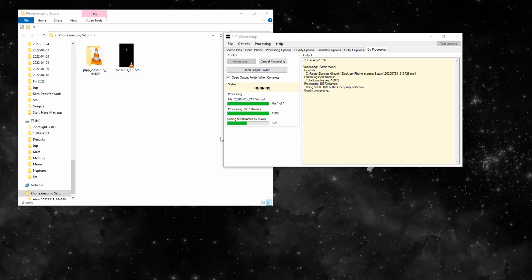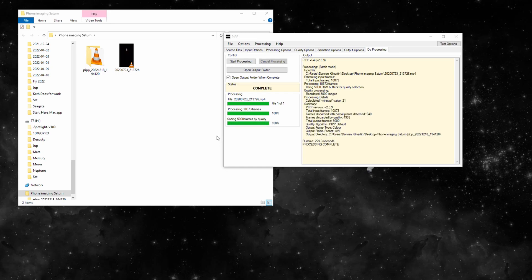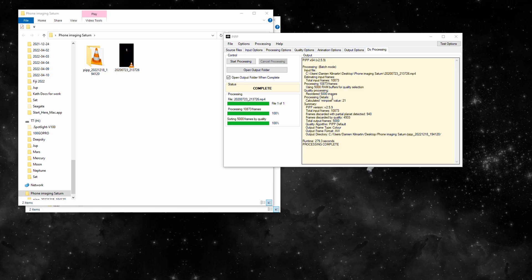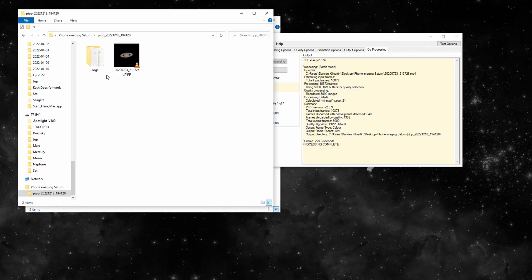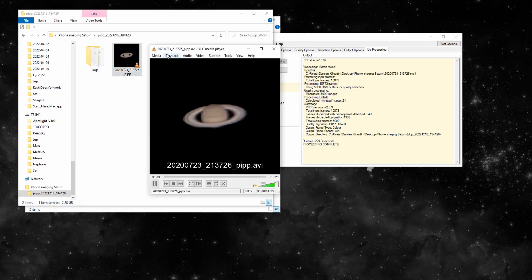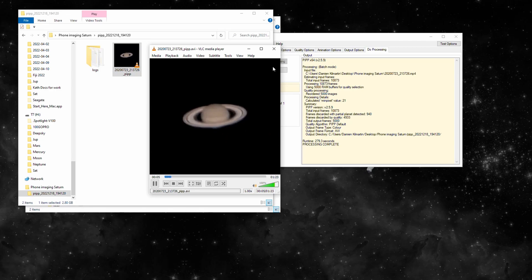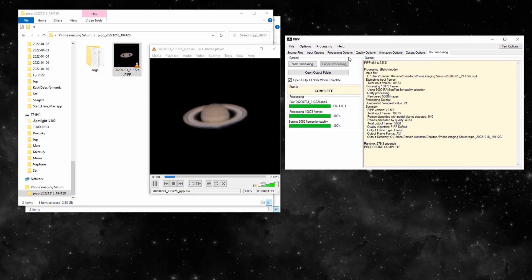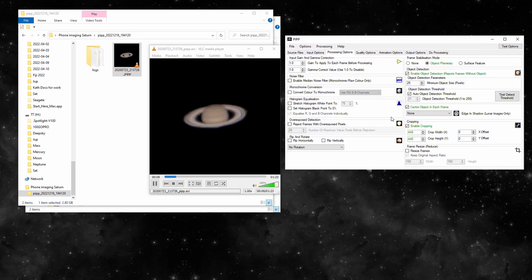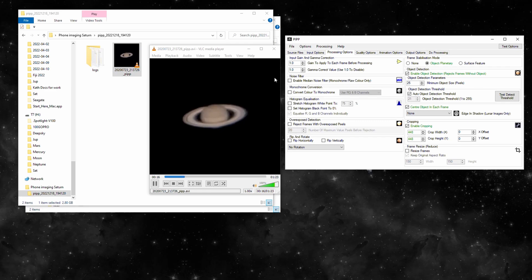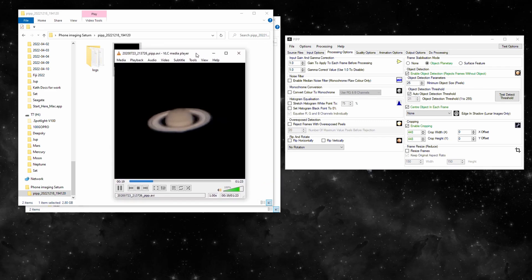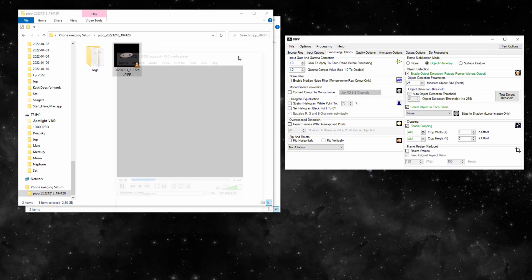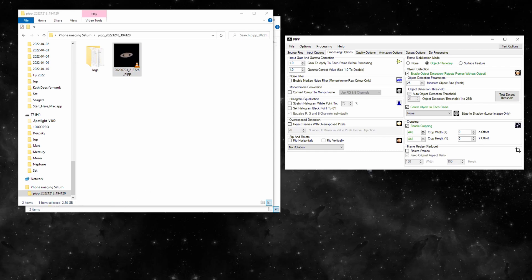Okay guys, here we go. A couple of minutes later and we're left with 5,000 frames stabilized and centralized in the video, 448 by 448. That's our AVI file. That's what AutoStackert likes to eat.